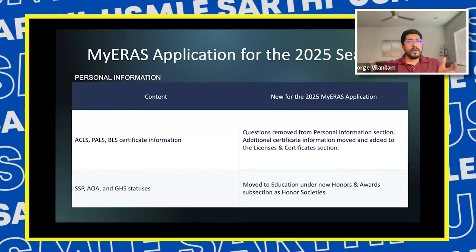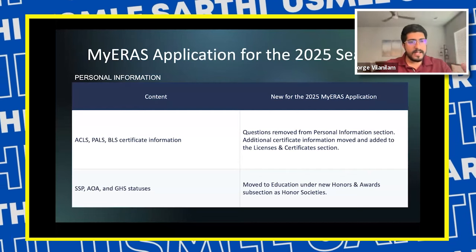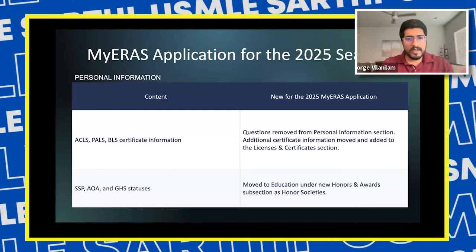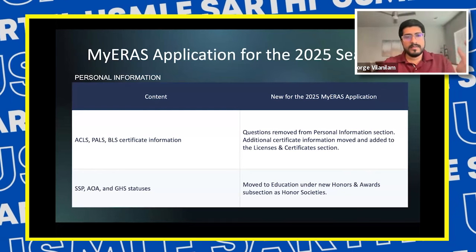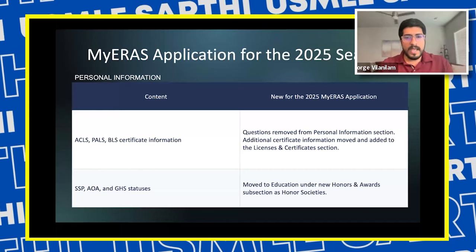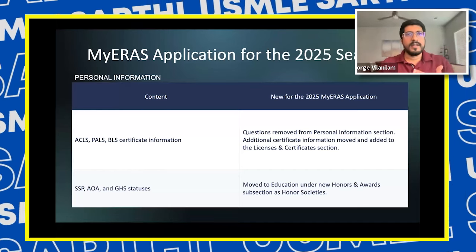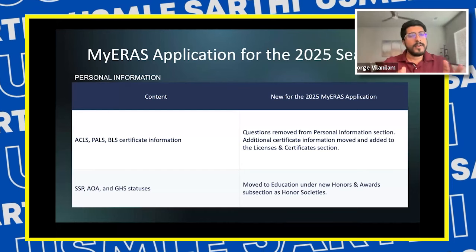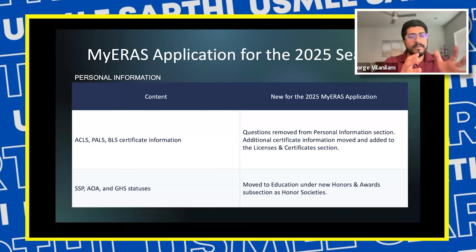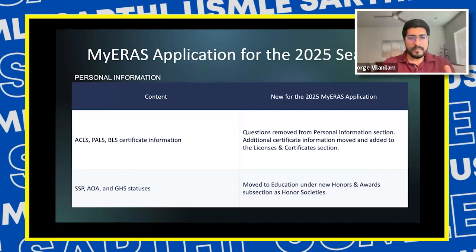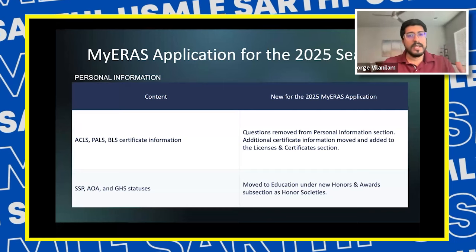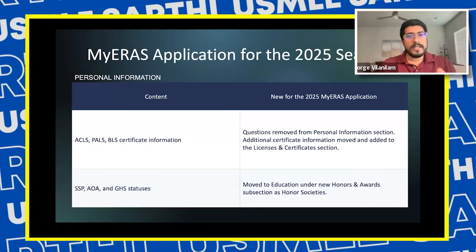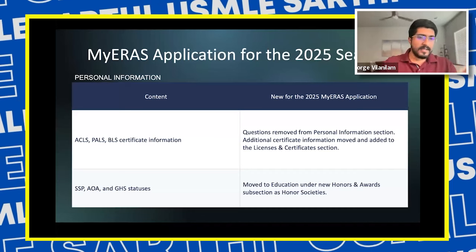Your ACLS, PALS, and BLS certificate information — note that whether you have the certification or not, it does not really matter in terms of your match success. But if you have it, these questions have been removed from the personal information section and added to the licenses and certificates section. The AOA and Gold Humanism Society honors are not really applicable for international graduates, and these are now under the honors and awards subsection in the education subsection. These things do not have a significant role in your match success as an IMG.